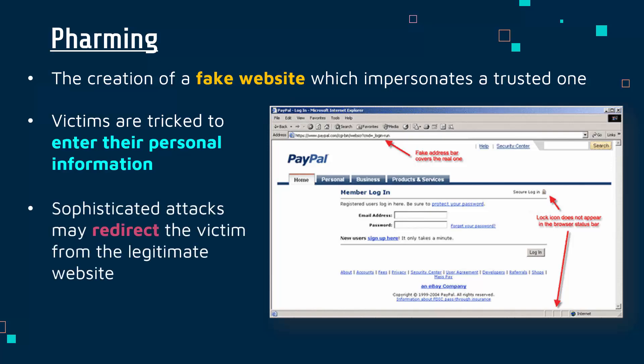The address at the top of a pharming site is often just slightly different from the real one, which can be easy to spot. However, more sophisticated pharming attacks can actually redirect the victim from the legitimate website — for example, you type paypal.com but are silently taken to a fake site. This can happen because malware is installed on your computer, or because the attacker has managed to alter a DNS server. These attacks are harder to prevent, but training and keeping up-to-date anti-malware software are both important countermeasures.